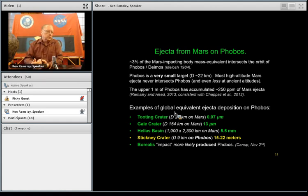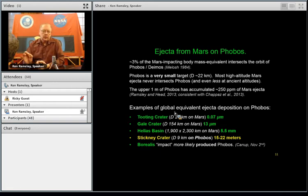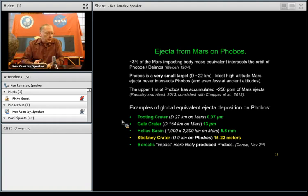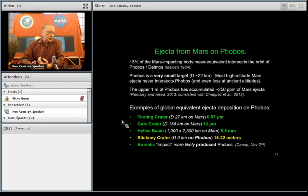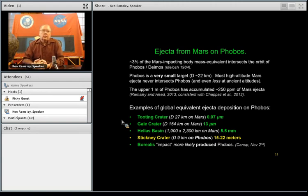As a cross-check, we looked at specific craters to get a sense of how much ejecta from Mars ends up on Phobos. For Tooting Crater — about 30 kilometers in diameter — the global equivalent layer of deposition on Phobos is practically nothing, far less than one micron. For Gale Crater, that's only 13 microns globally on Phobos. So we're looking at a very small amount of ejecta from individual Mars impacts.